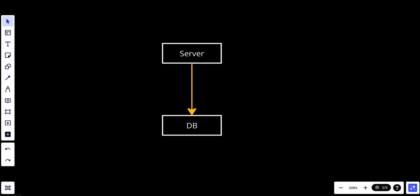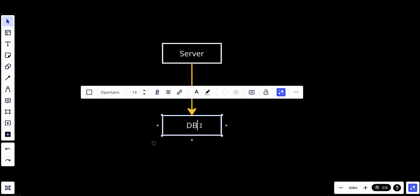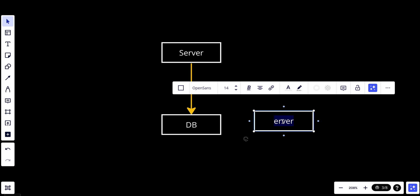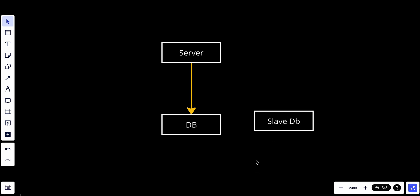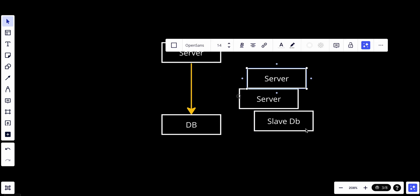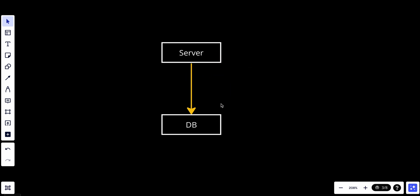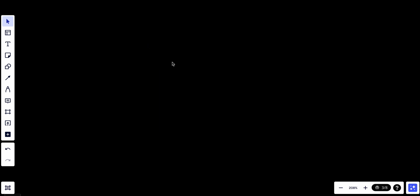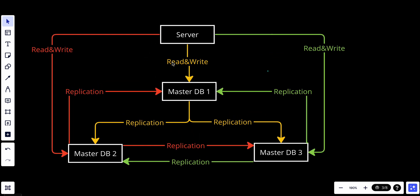In order to fix this problem, in the previous video we talked about using a master-slave database, which is great if our system is a read-heavy system. We have one master to support all the write requests, and we can have multiple slave databases to support the read operations. But what do we do if our system is write-heavy? We care more about the write operations, and it's important to have more than one database to distribute the write requests. In order to distribute all incoming load, we will have something we call a multi-master database.